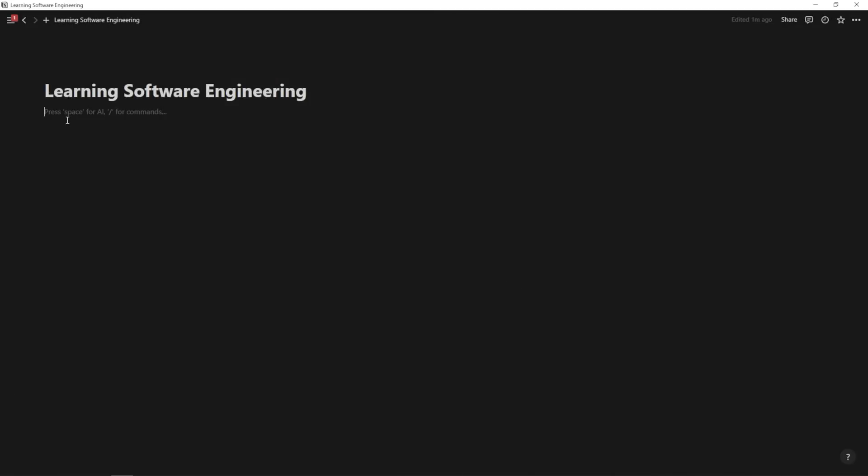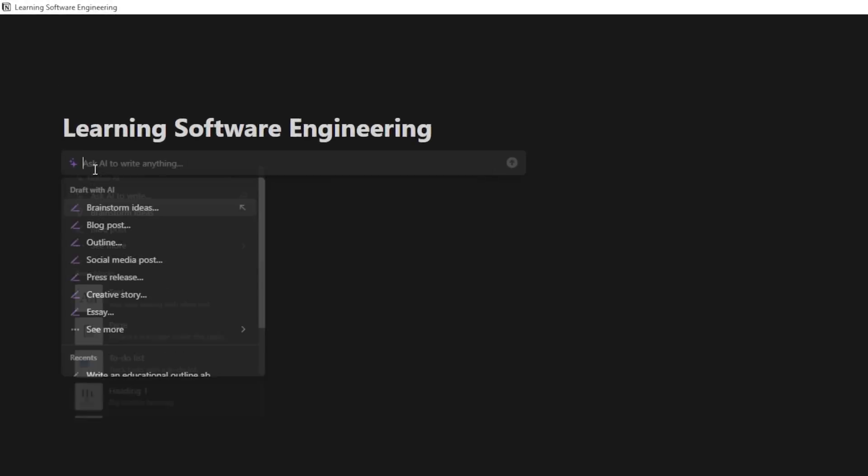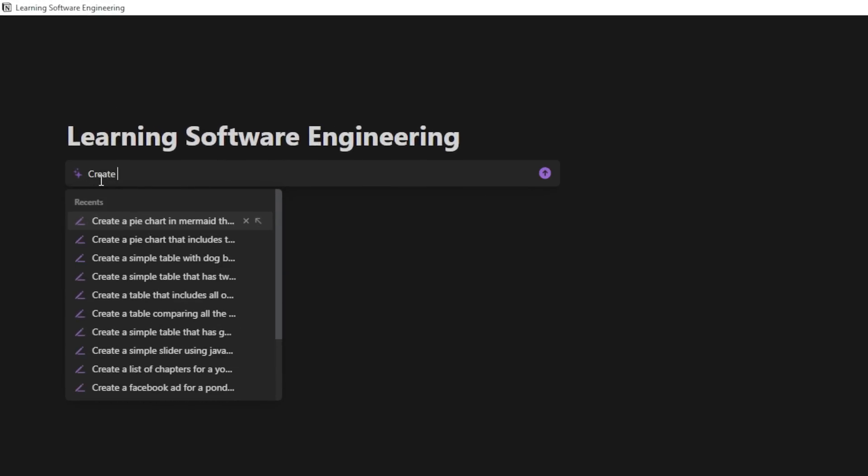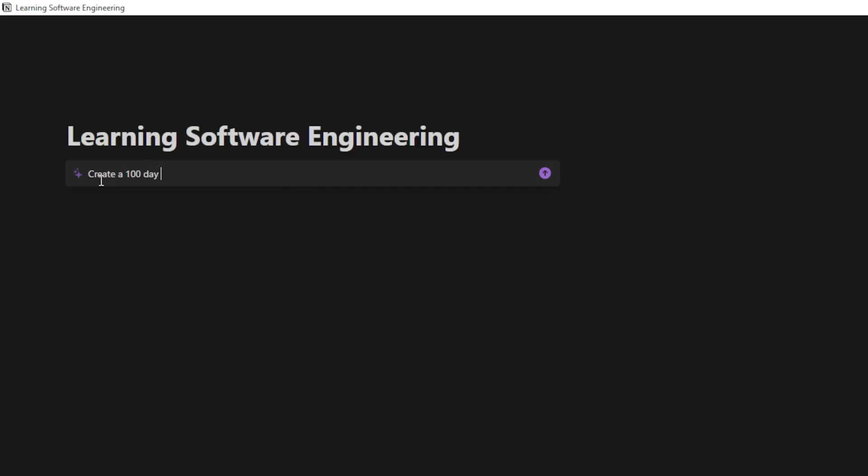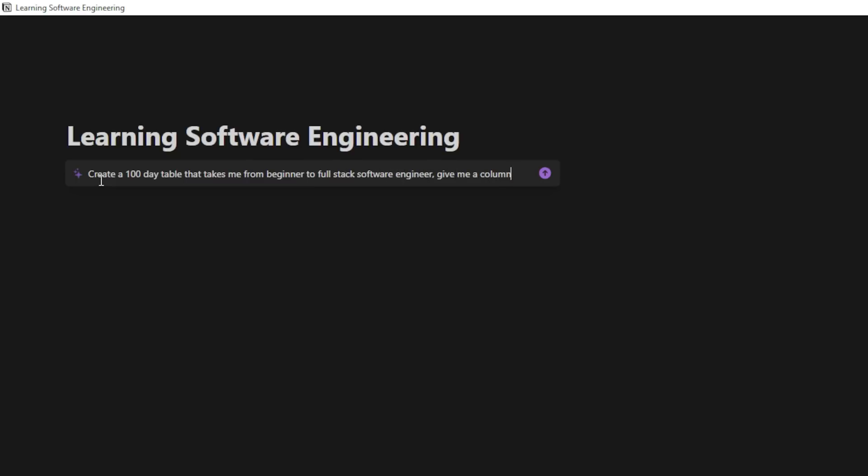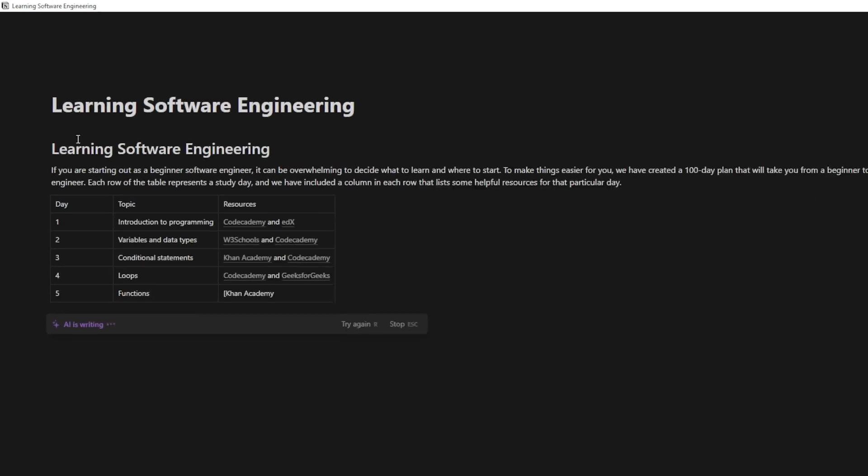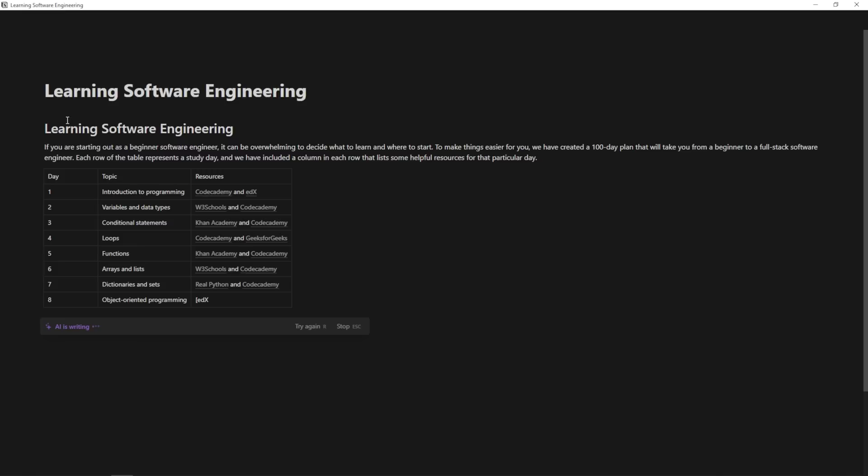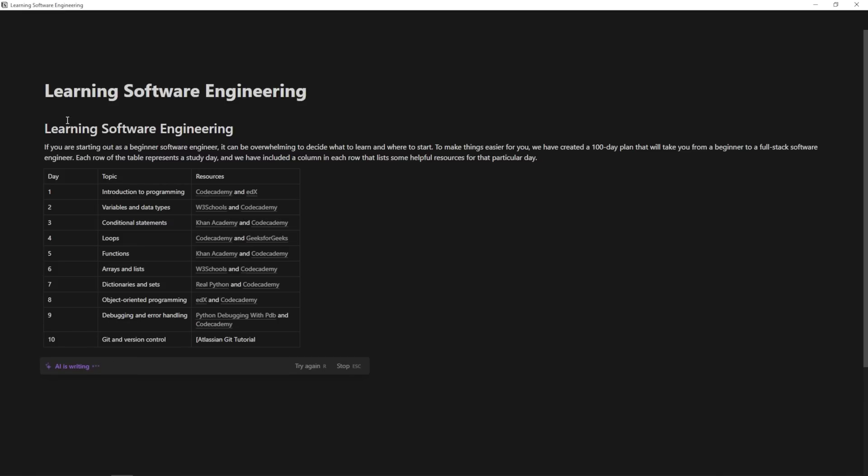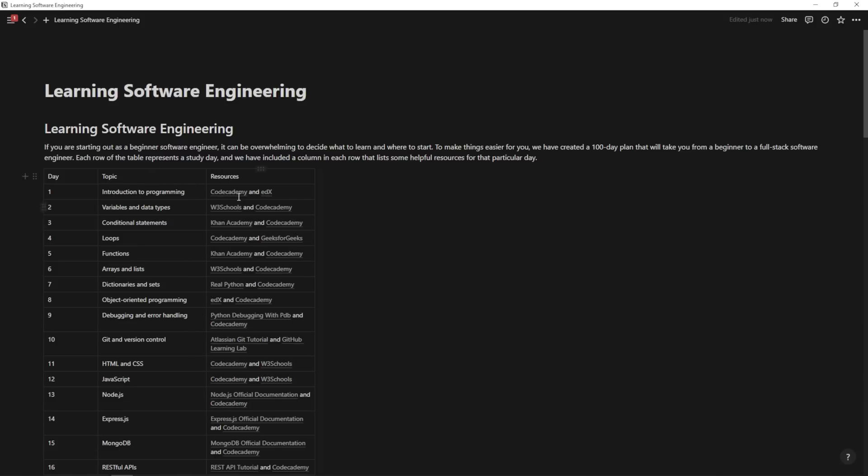Now, this isn't going to be 100% perfect, but it is certainly a starting point. Here's another example. So what I could do is I could hit slash, ask AI to write, and I could say, create a 100 day table that takes me from beginner to full stack software engineer. Give me a column in each row that lists some helpful resources for that particular study day. Hit enter. And as you can see, it's going to fill out all of these columns and rows exactly how I want. So again, this might not be 100% perfect, but you can continue to work with these prompts and get the exact study plan that you're after. And at that point, you're at least getting a really good starting point for your studies.